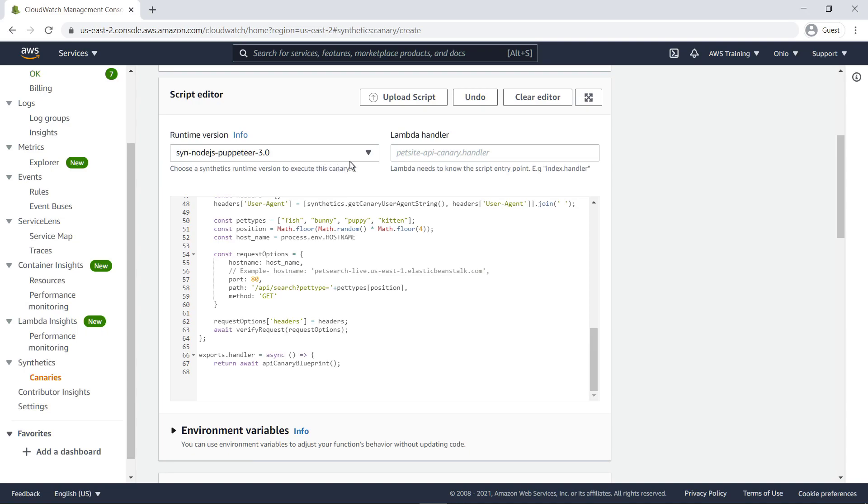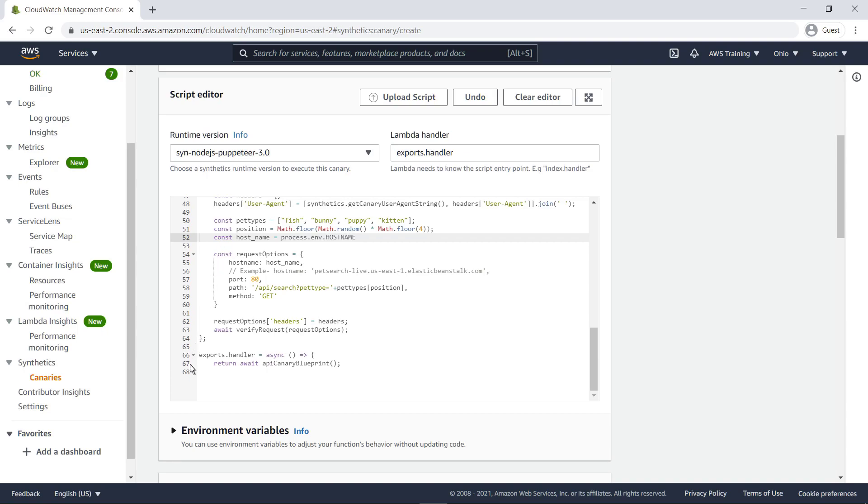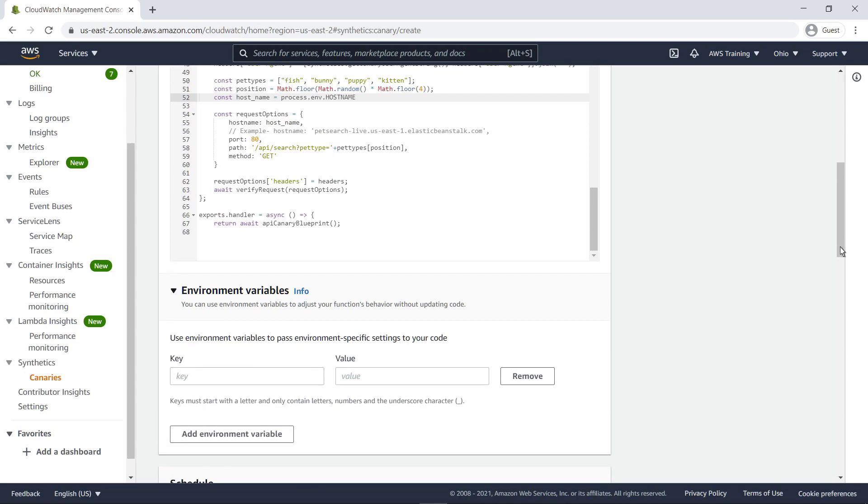We'll specify our Lambda handler, which is required when using the Inline Editor. As you can see, the script references an environment variable, which allows the same code to be reused for multiple canaries. Instead of modifying the code, we can define the hostname variable in the template.